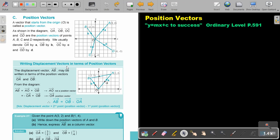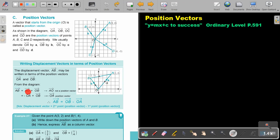Writing displacement vectors in terms of position vectors. The displacement vector AB may be written in terms of the position vectors OA and OB. If we look at the diagram, AB goes from A to B. We can also start at A and end at B but take a different route: AO plus OB. So AB equals AO plus OB.